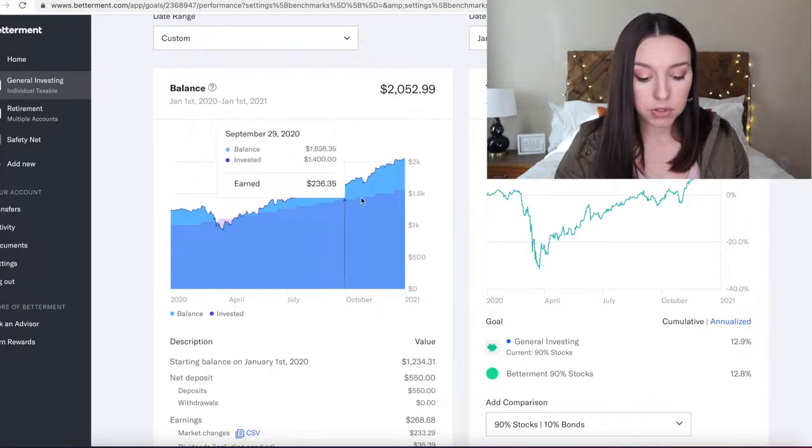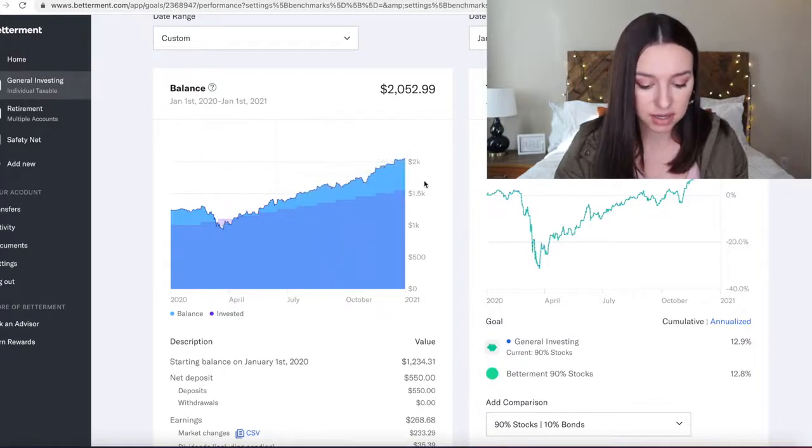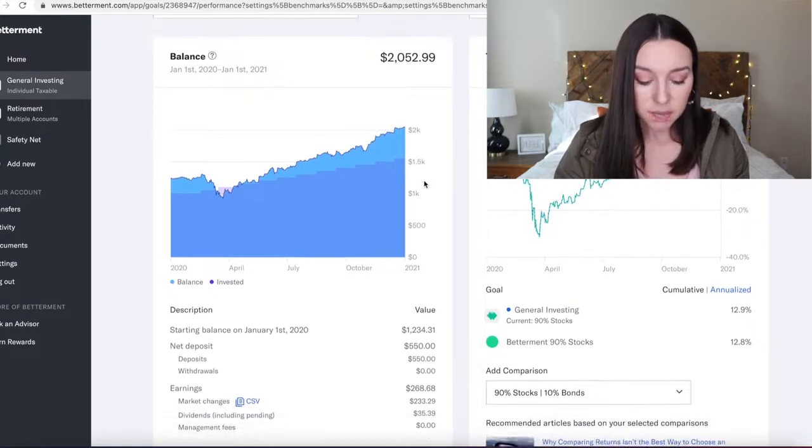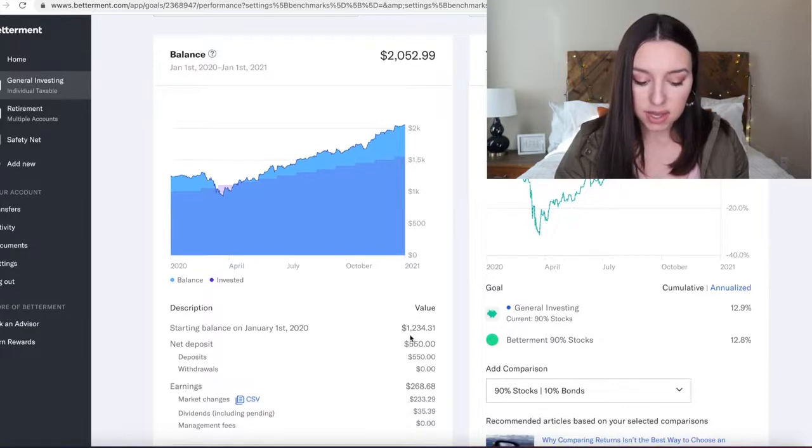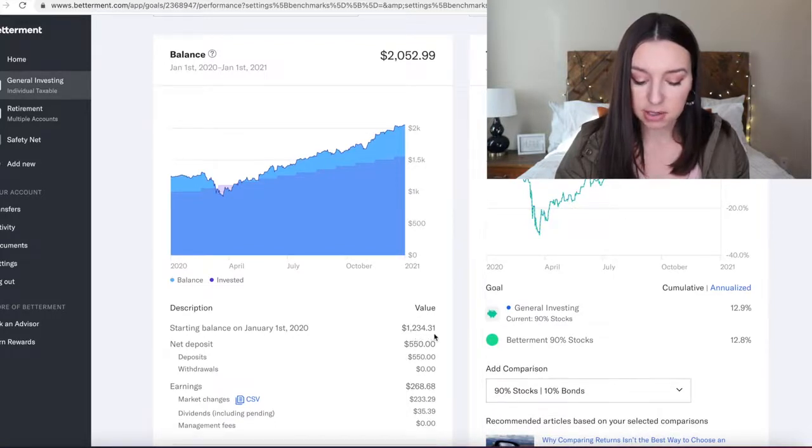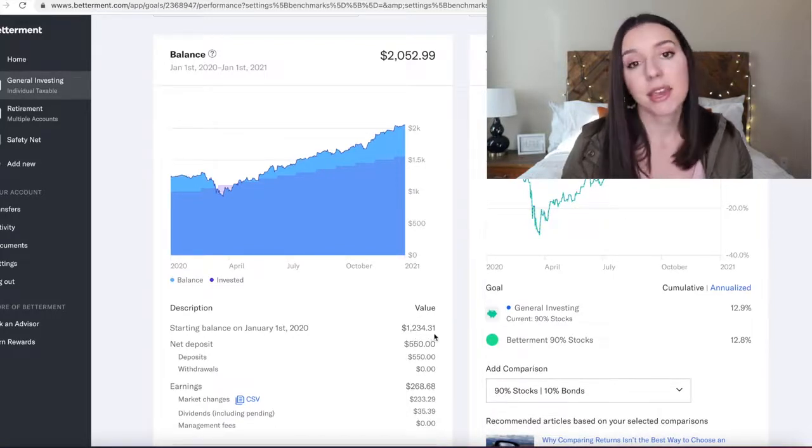So my starting balance in January was $1,234.31. I mentioned in 2019 I had done this experiment with just putting in a thousand dollars. The extra $234 was the interest that I earned in 2019.